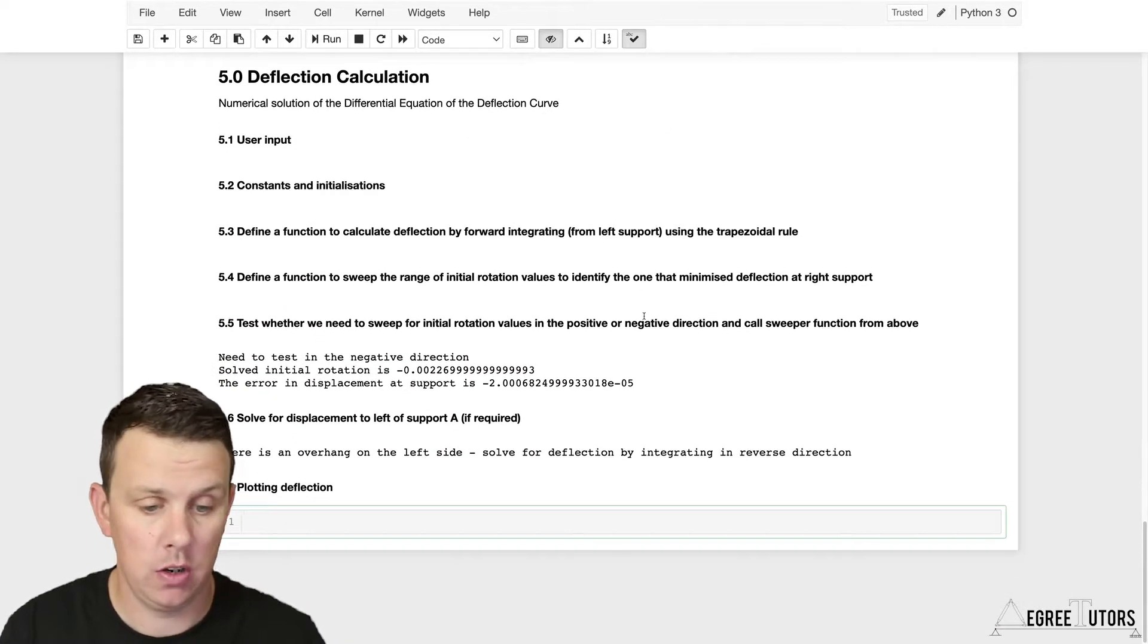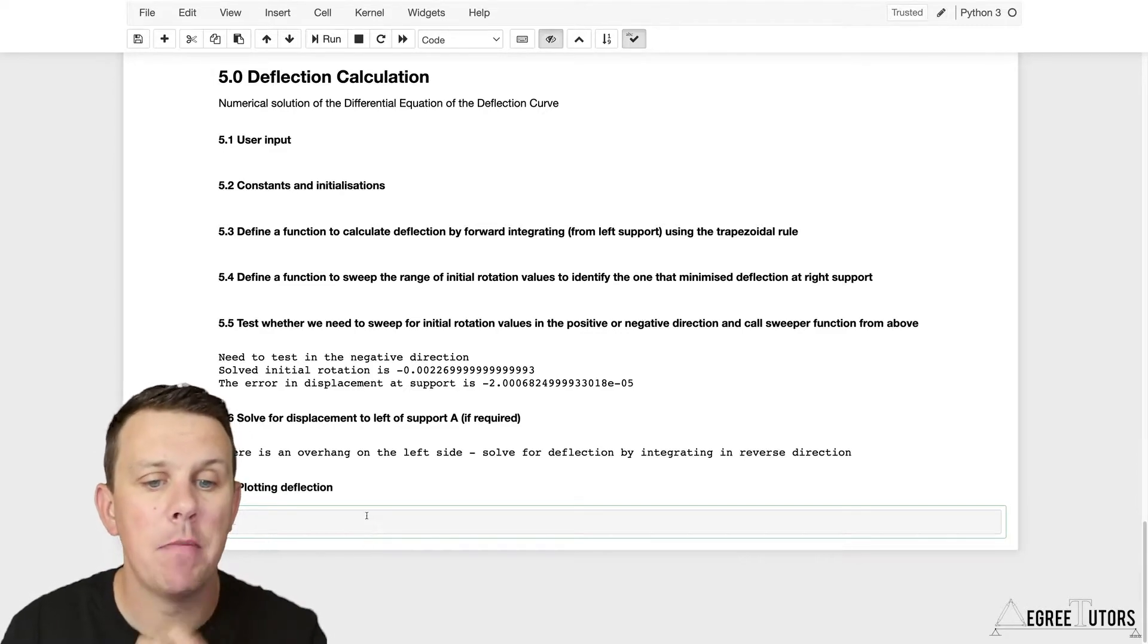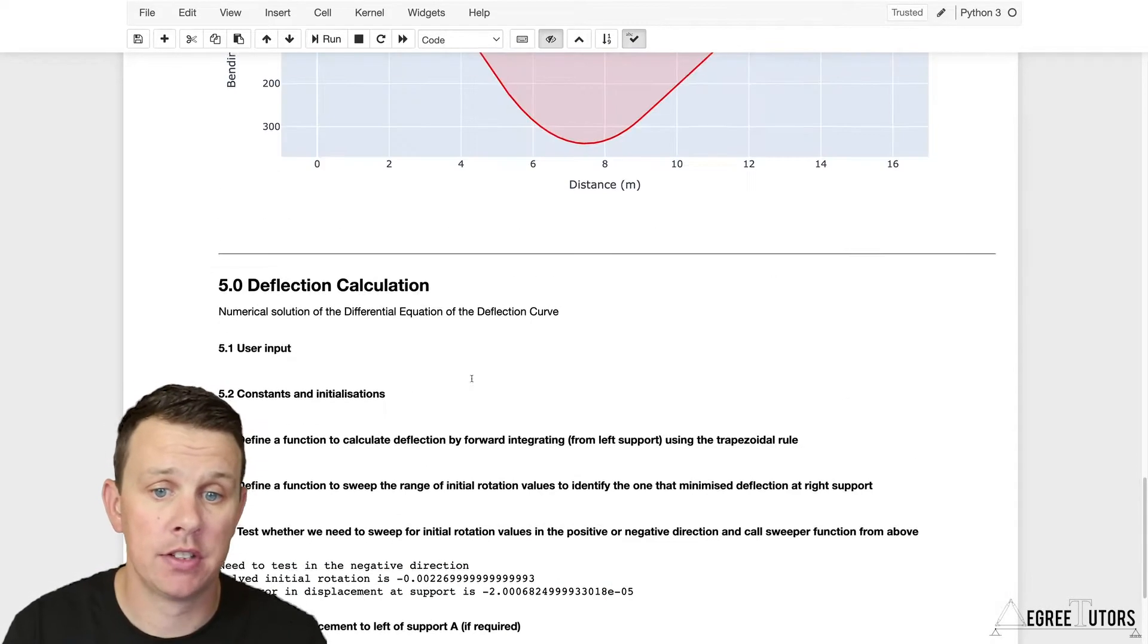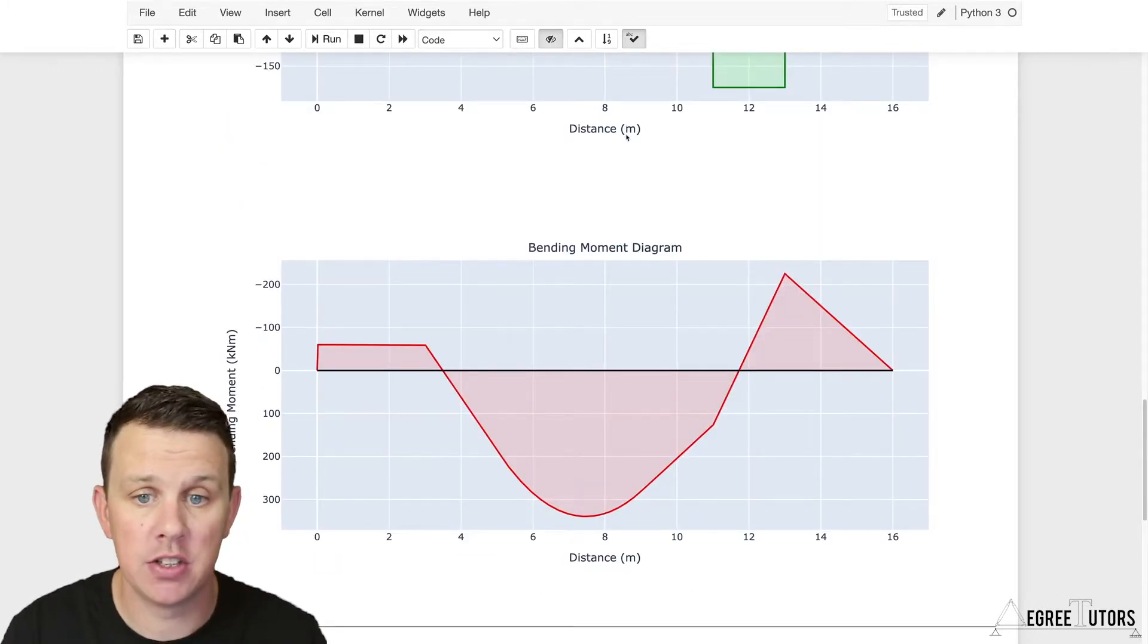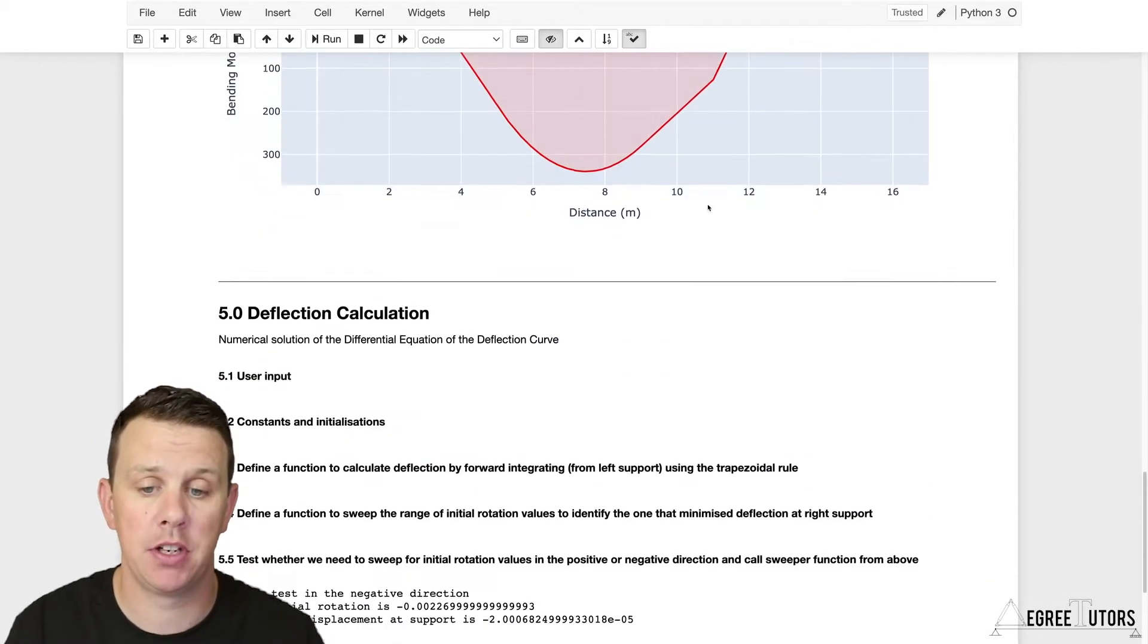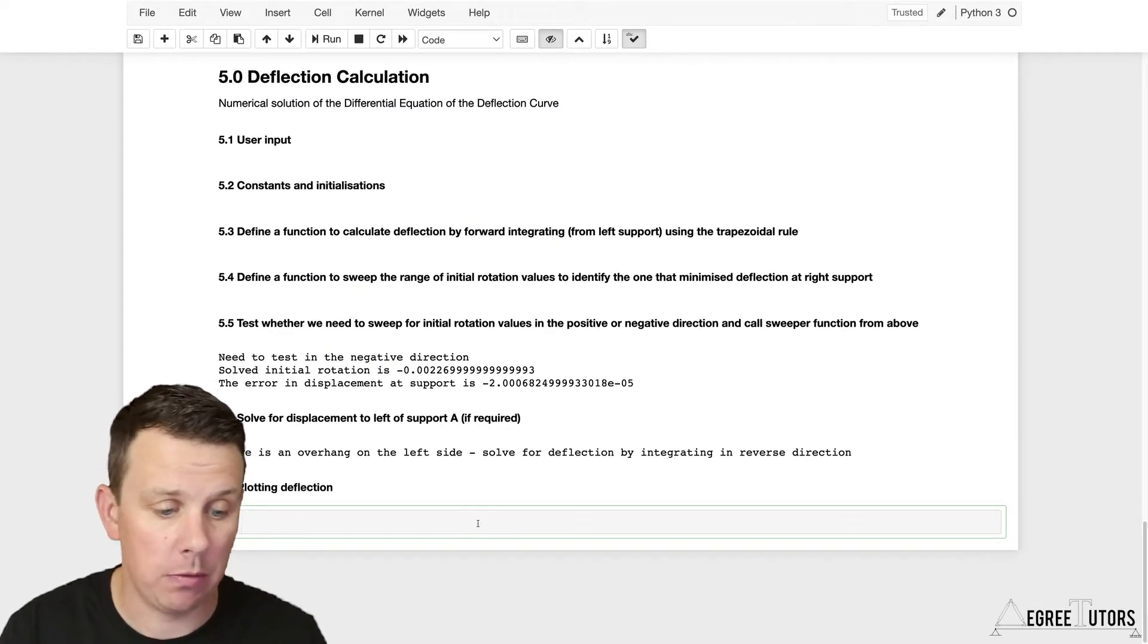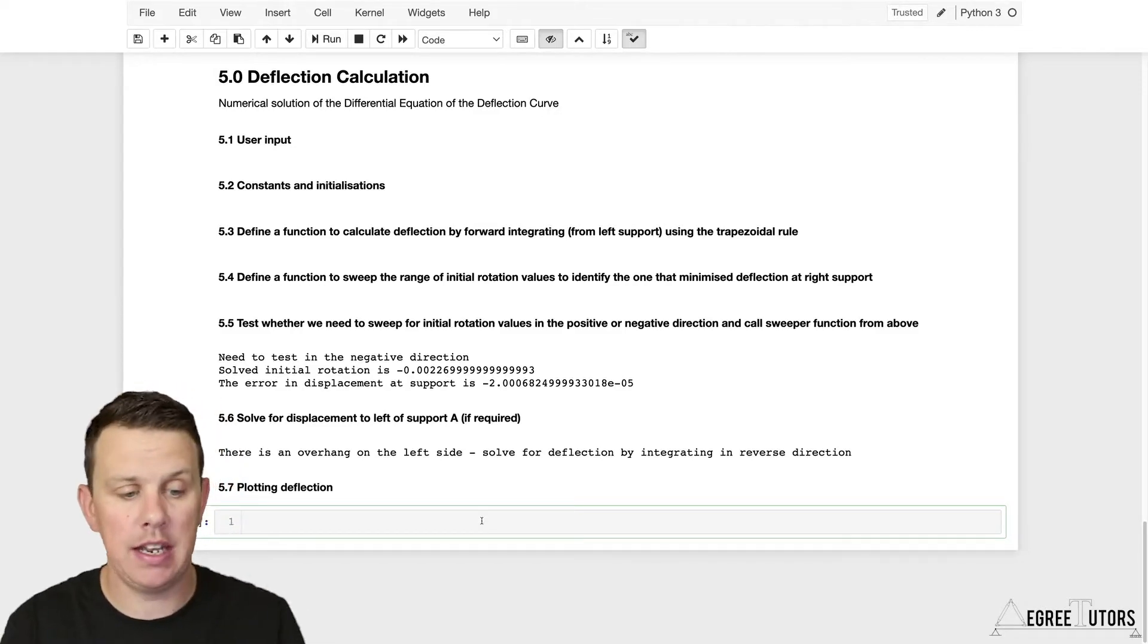Let's scroll on down here. I'm not going to labor the details of this too much because essentially we're just copying what we've already discussed and explained when we plotted our shear force diagram and bending moment diagram.